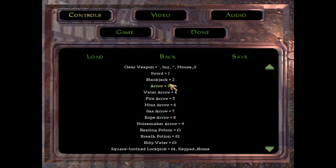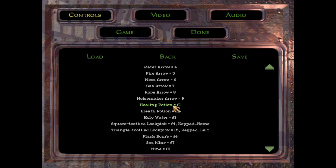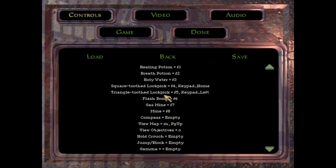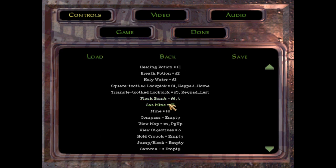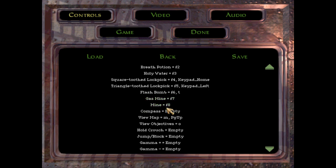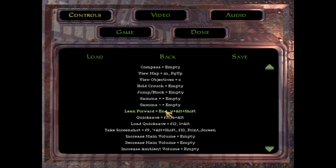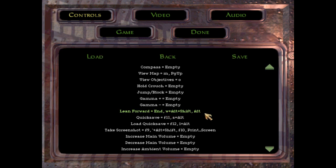Healing potions F1, you're going to need that a lot. Holy water F3, you're going to need that once or twice. You can memorize F4, F5 for the lockpicks. Flash bomb is the only one I would recommend changing, I put that to T, you could put it to whatever you want. The rest of them doesn't really matter all that much. Lean forward you definitely need for a couple places, I just use Alt, you could use whatever you want, control, shift, tab, find whatever works for you.